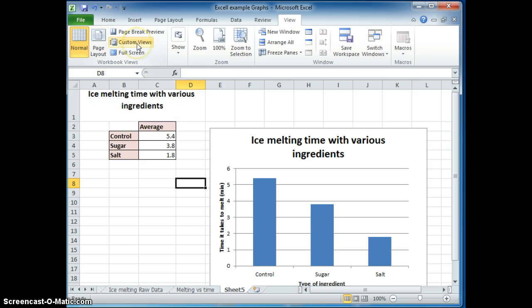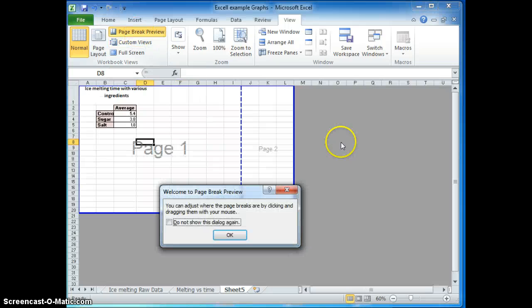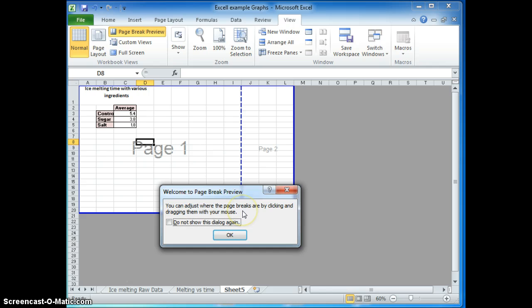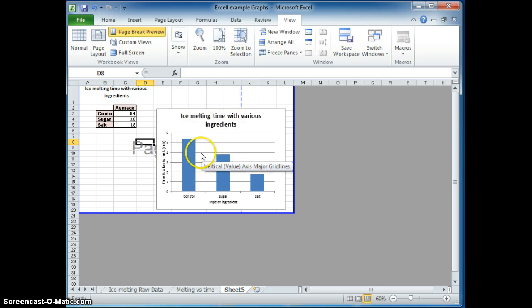What you can do is you can go to this page break preview. And this dialog shows up, showing that you can change the page breaks by moving around this line here. Now, the way it's set up right now, this half of the graph is going to go on one page. This half is another page.